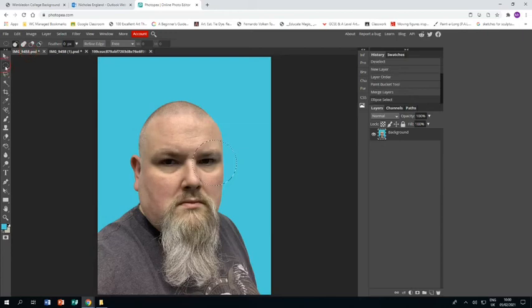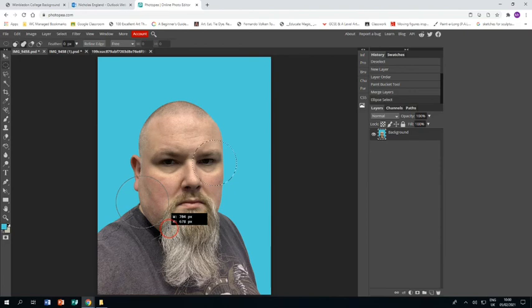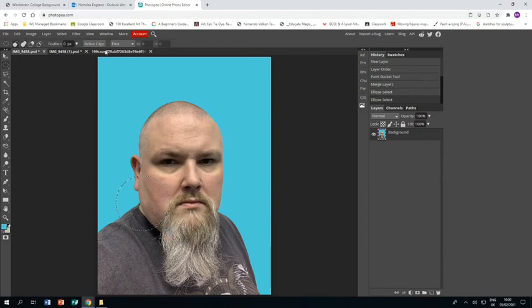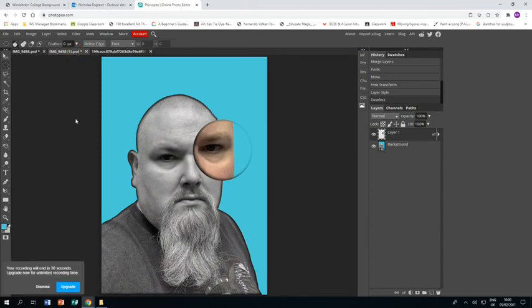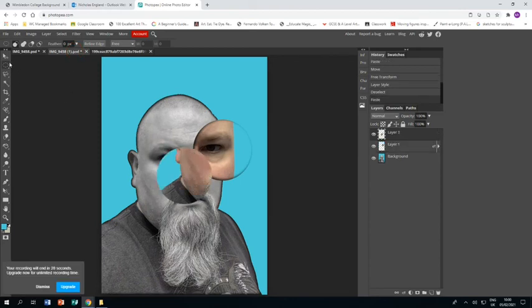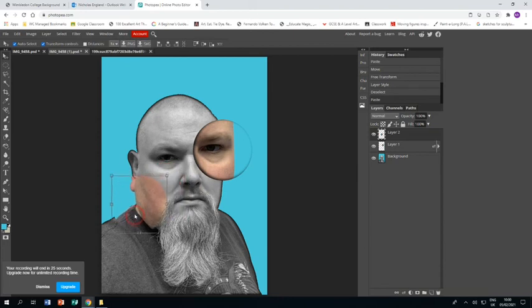So now we go back to this piece again. I'm going to choose this piece now. Press the Ctrl C buttons to copy it. Go to my other piece. Ctrl V to paste. Choose the arrow key again to move it.